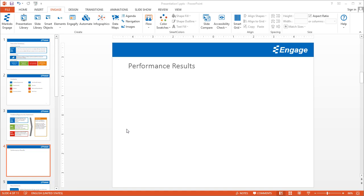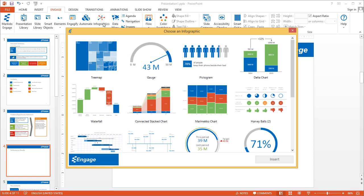I'm going to show you how you can add the Donut Series infographics to your presentation. First, you want to make sure that you have the Engage tab selected and then click on the Infographics button.